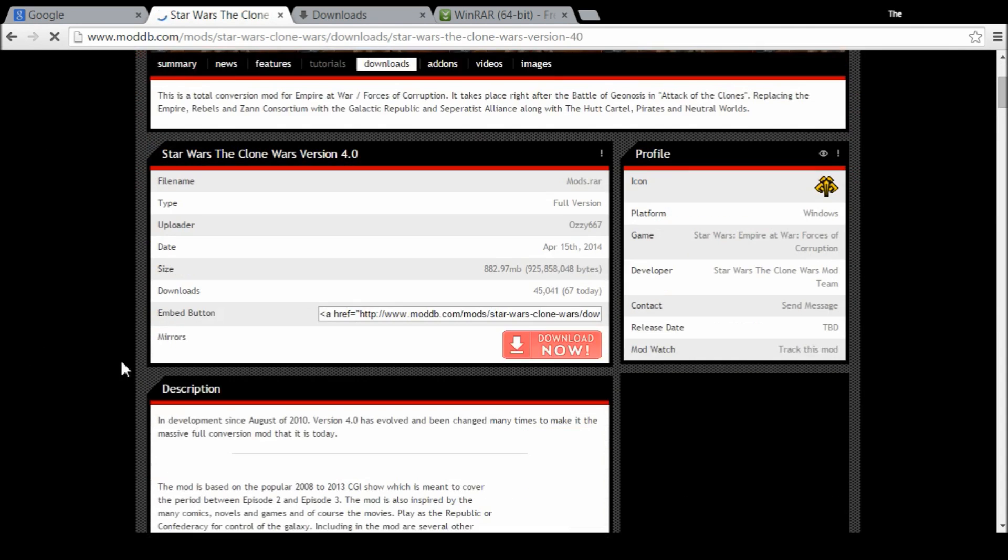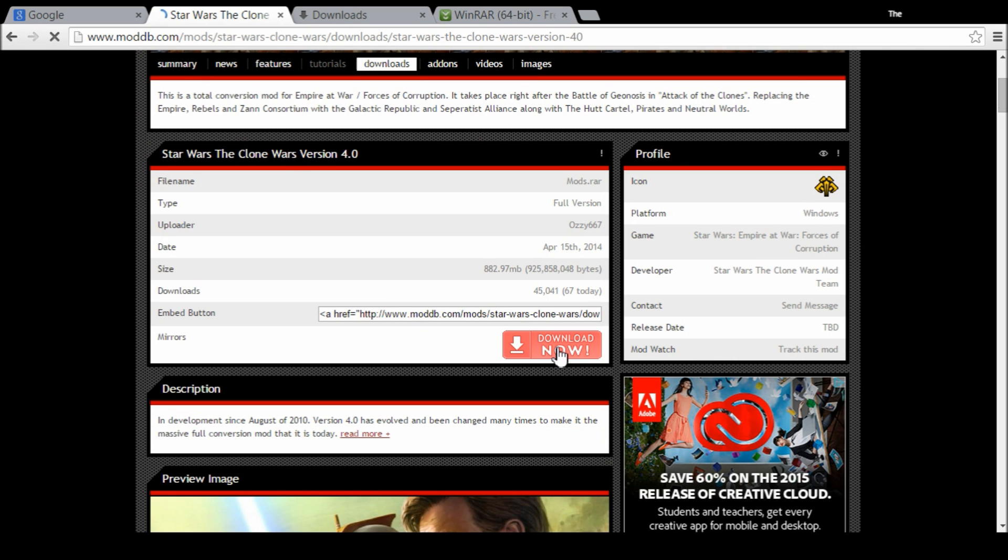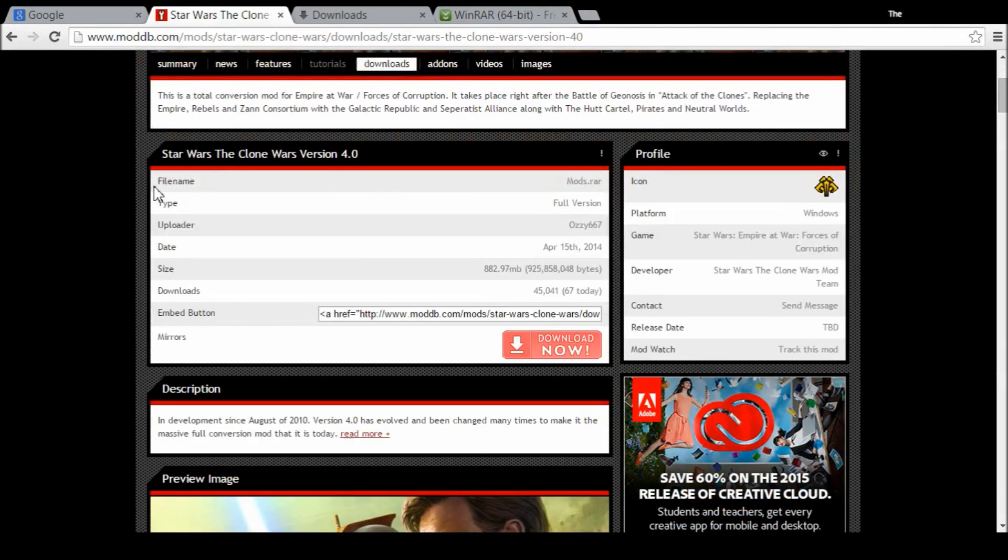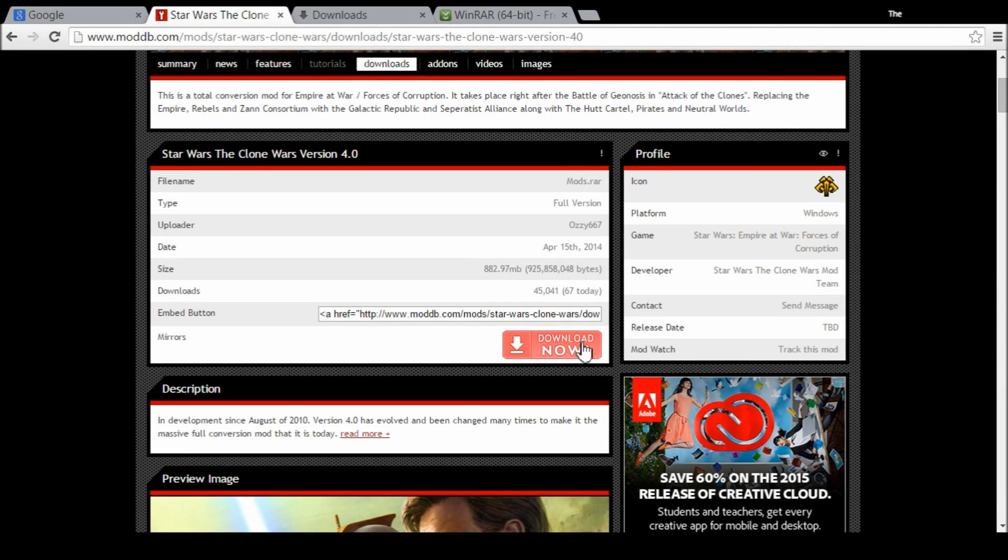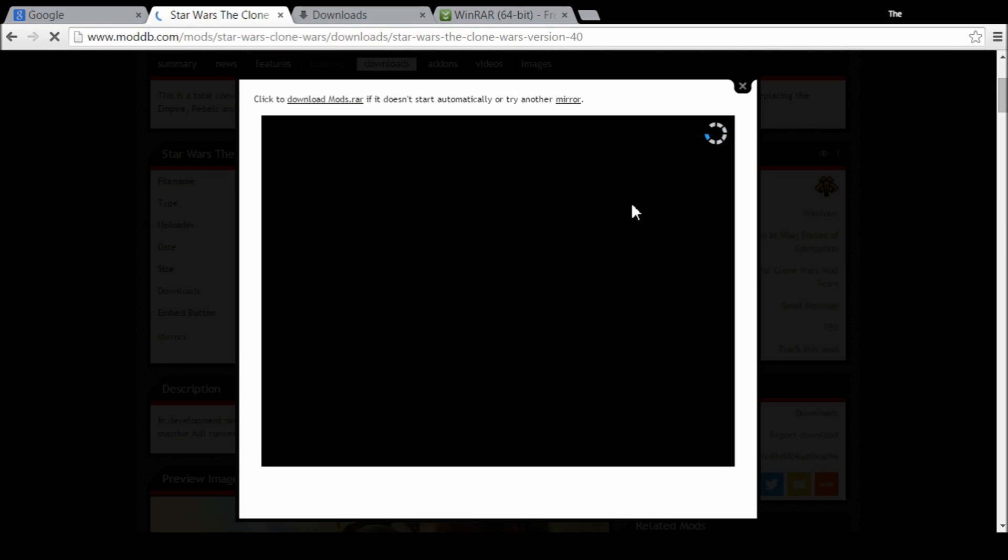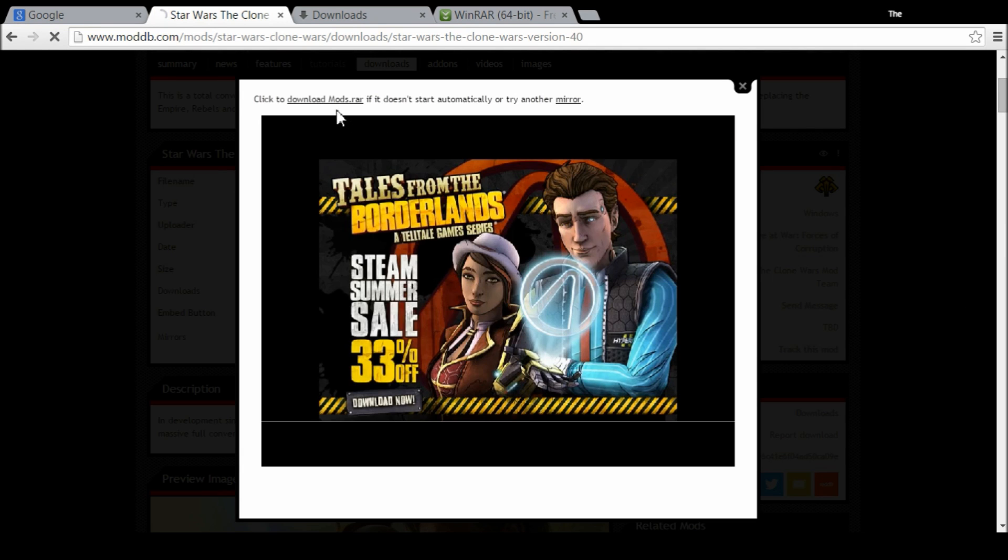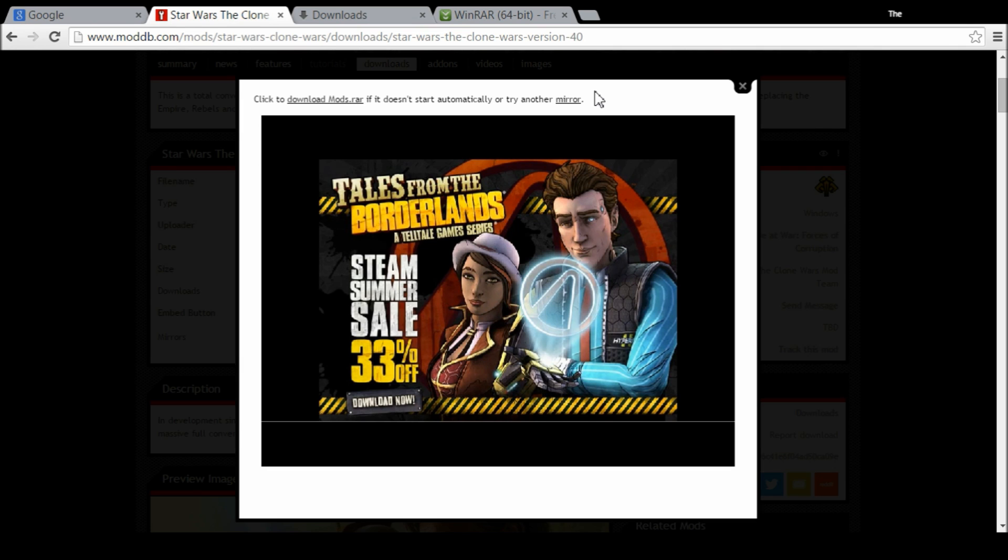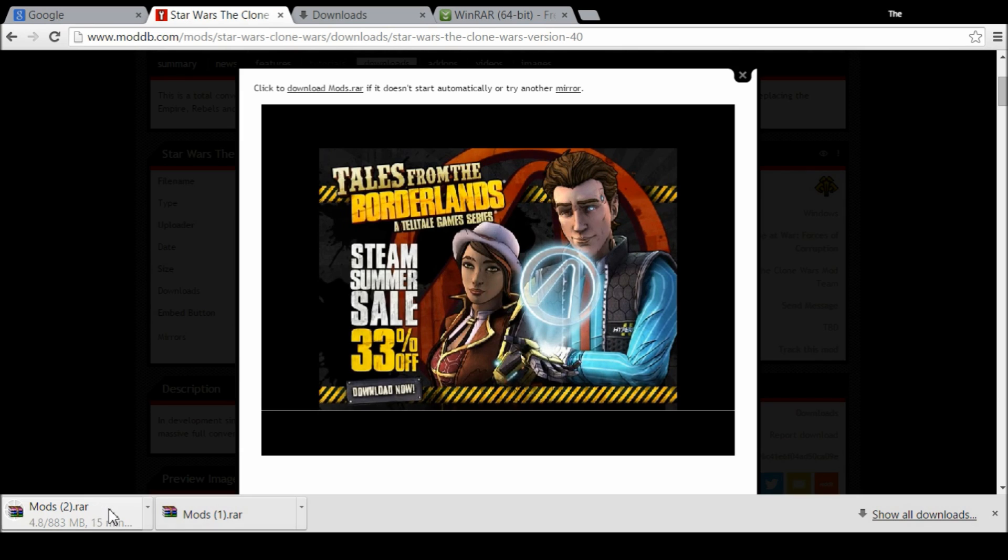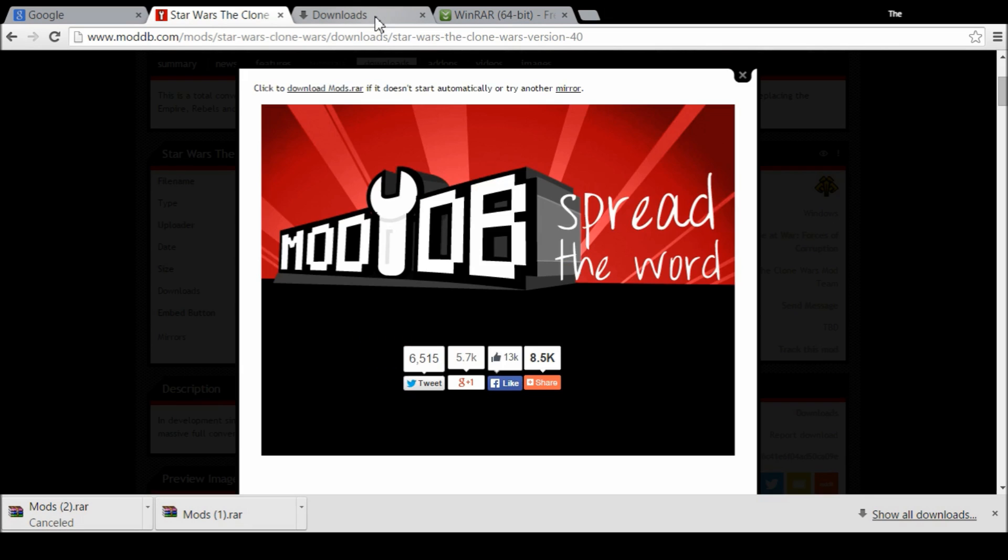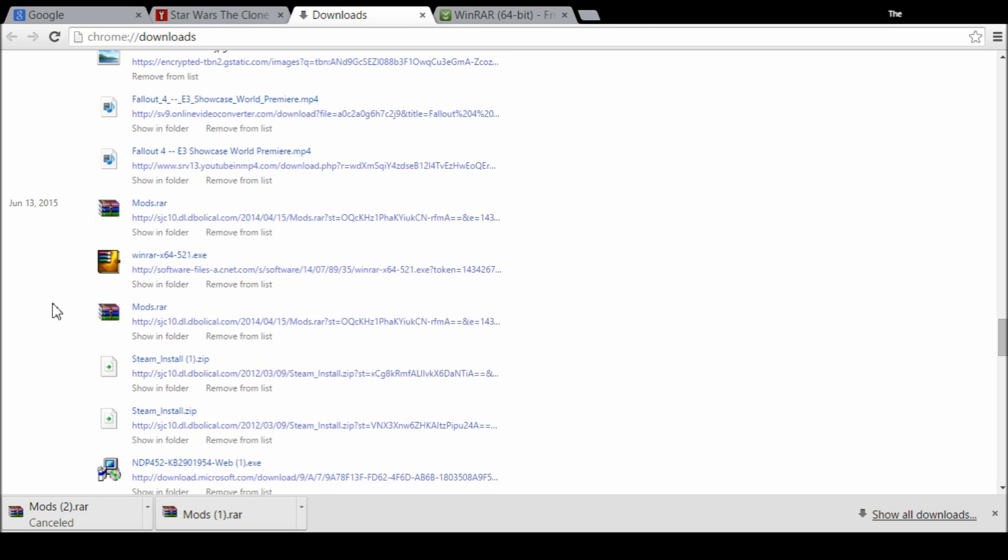You're going to go to this page, you want to go down here to the mirrors, you're going to hit download now. There's going to be a pop-up that comes up, it's going to download the mod to your PC and it will be showing up on the bottom left hand corner. There it is. I have already downloaded the mod so it already shows up, so I'm actually going to cancel this download. You want to go to your downloads.